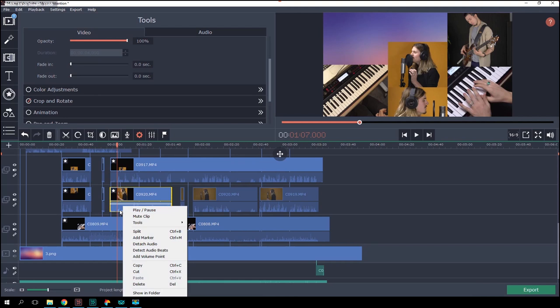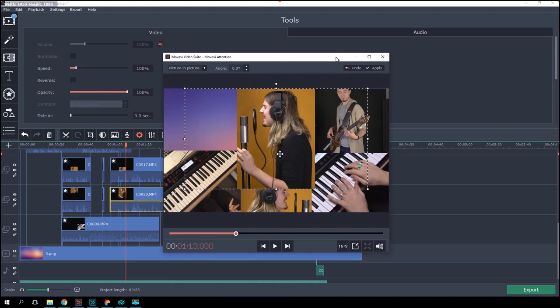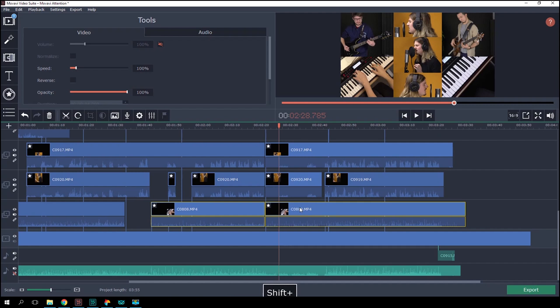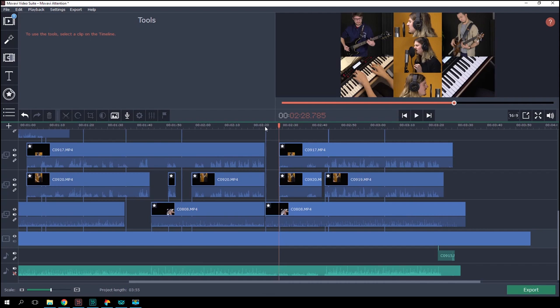Once the videos are in time, go to a section where all of the instruments and vocals are in together. Crop them accordingly. Besides the main vocal, which will stay consistent, you can cut each clip at the point where they no longer are playing. Leaving blank sections of the screen is definitely okay.